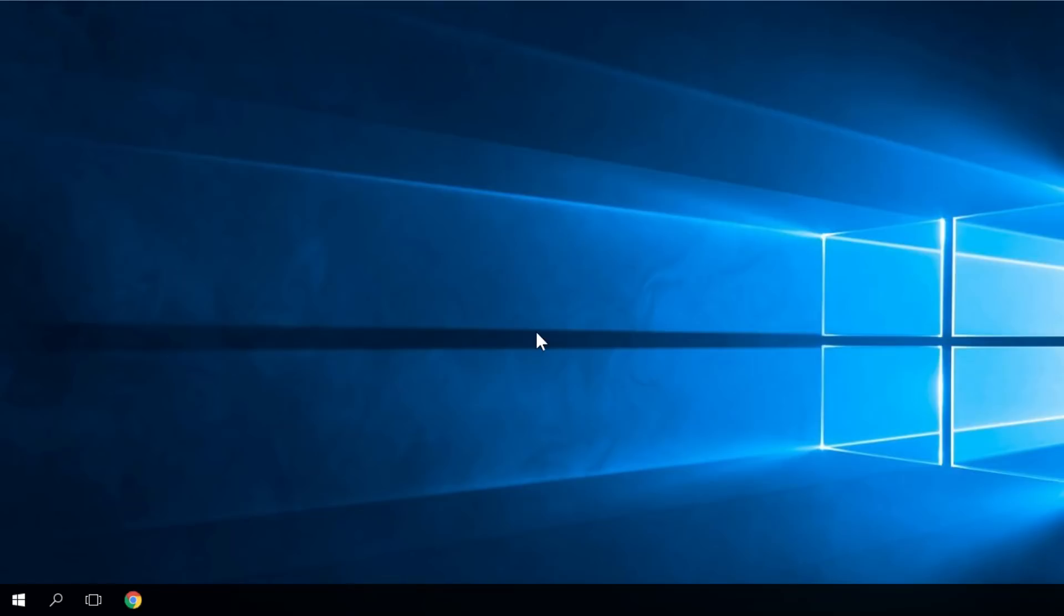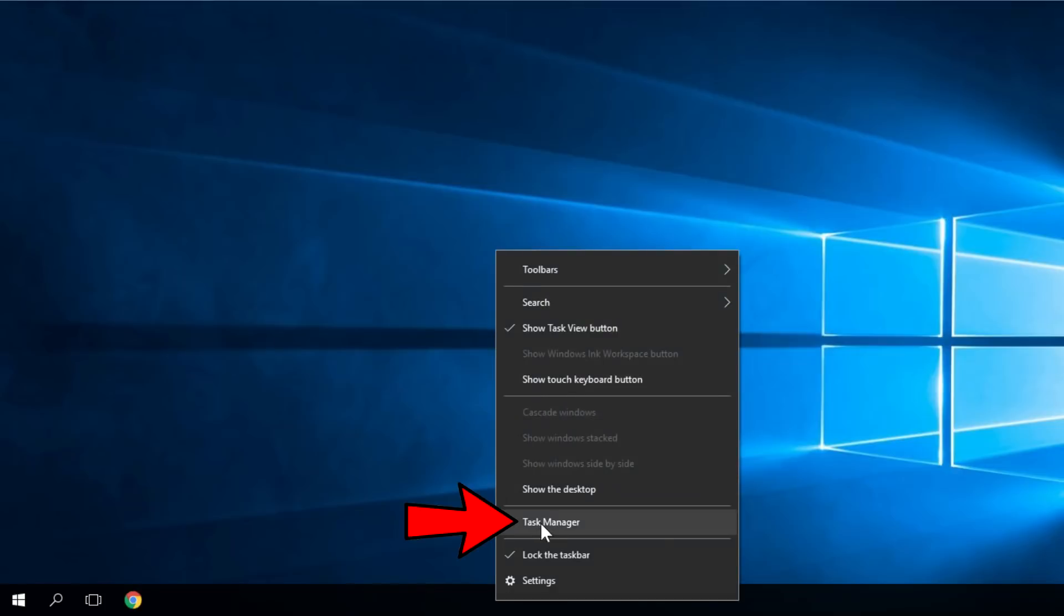You can try to solve it by running the Task Manager and doing the steps I'm going to show you right now. To run Task Manager, just right-click on your taskbar, then click on Task Manager.